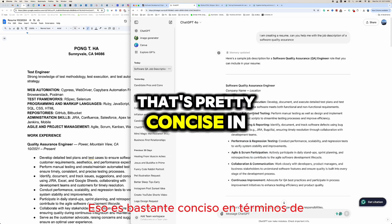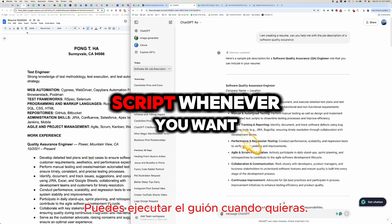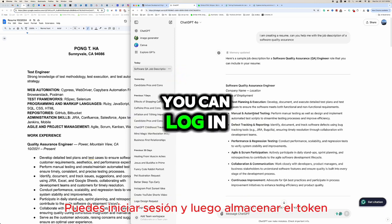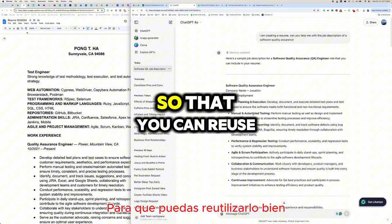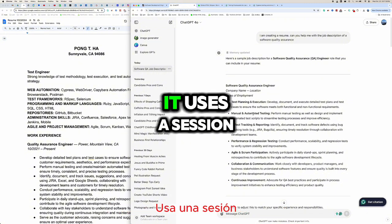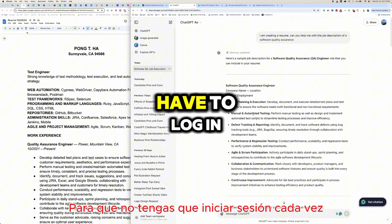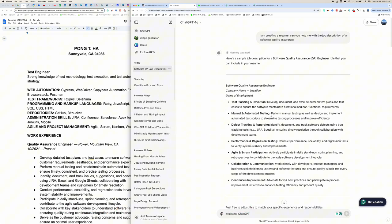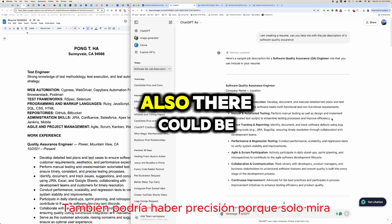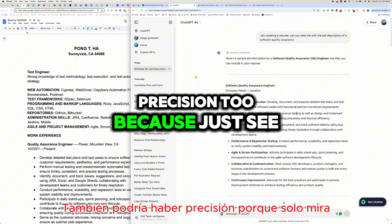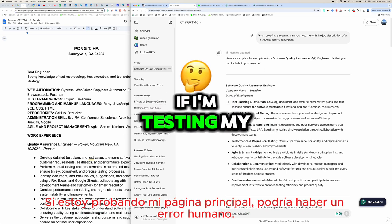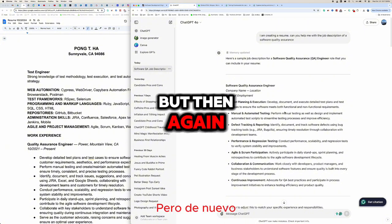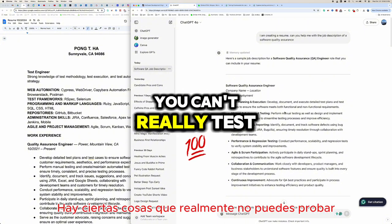For automation, it's pretty concise — you can run the script whenever you want. In Cypress, you can log in and it stores the token so you can reuse it, or it uses the session so you don't have to log in each time. There are pros and cons to using that session feature, and it provides precision too.